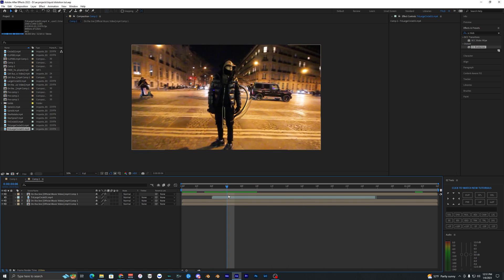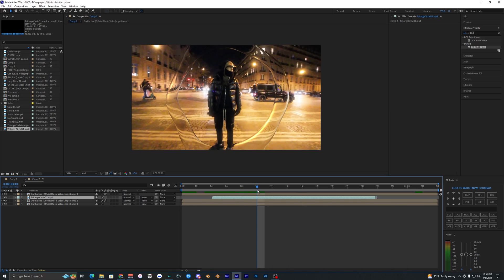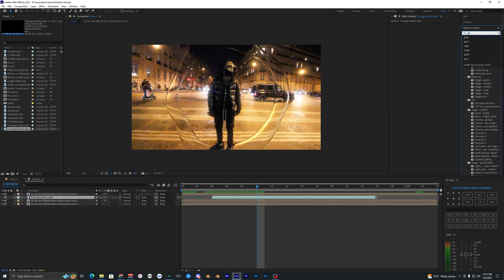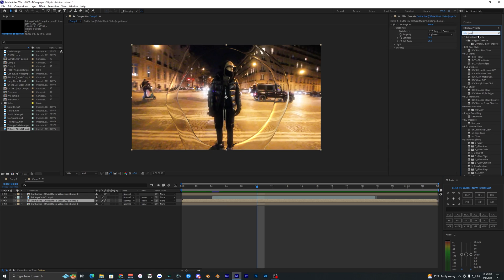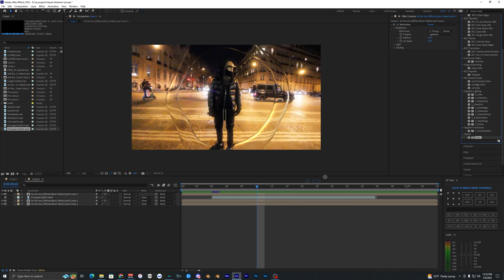You could end it right here if you want, but I'm going to add a few more effects. I'm going to add Glow. I'm going to add the default glow that's built into After Effects. Bring it into your clip that has CC Blob Lies on it.